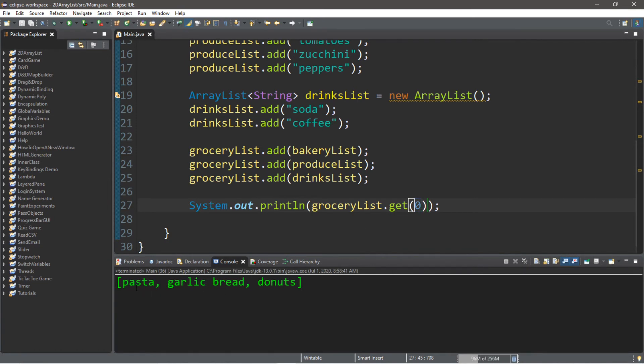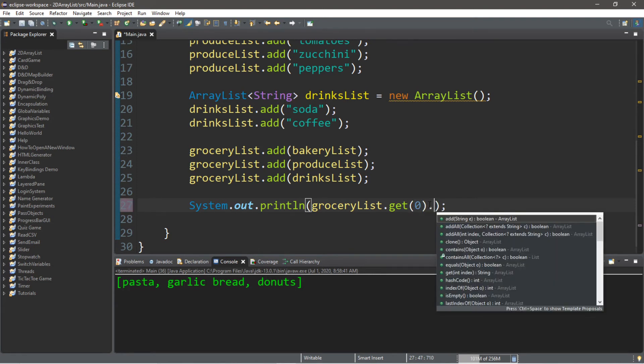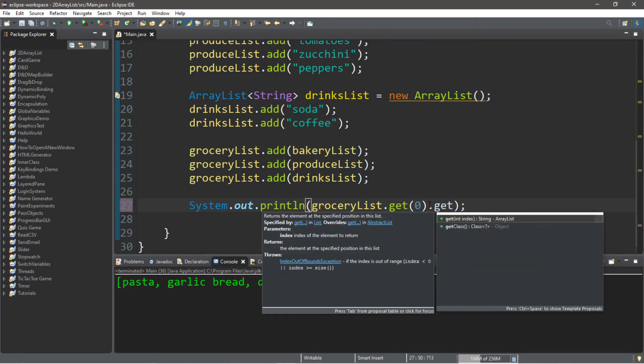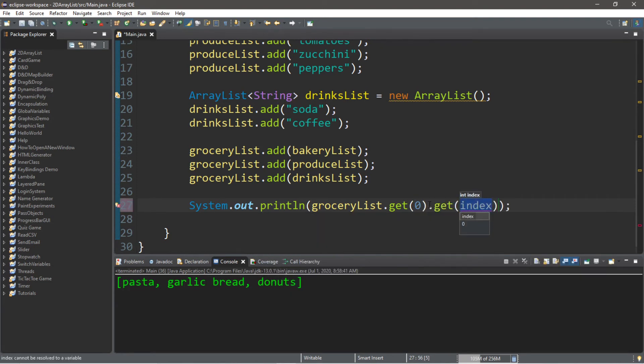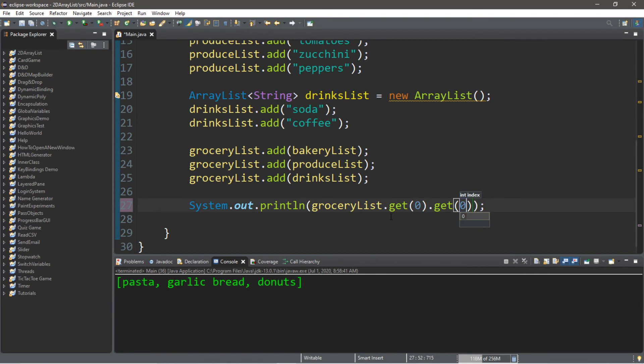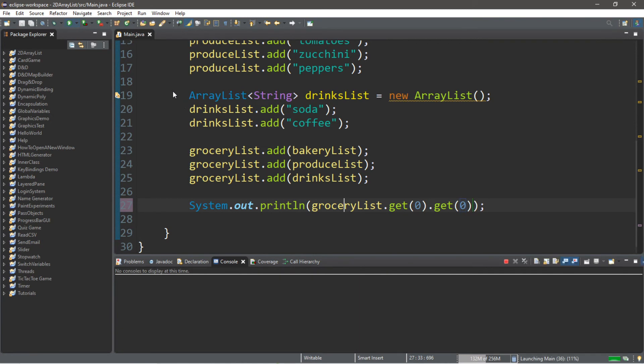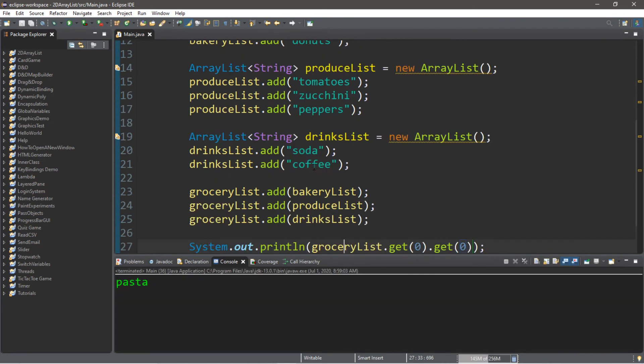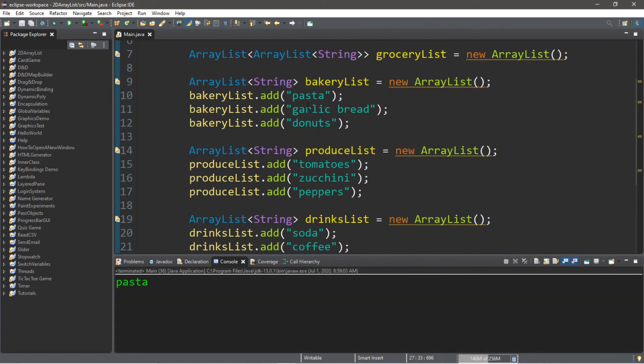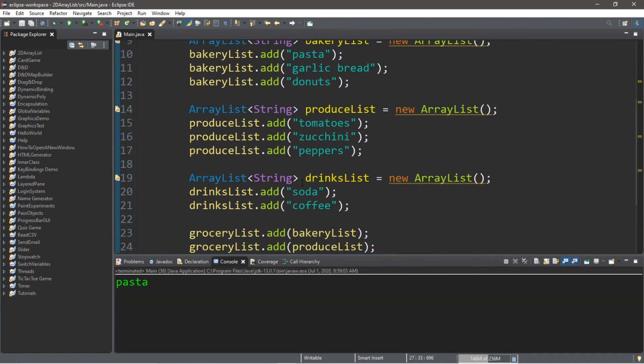Now let's say that we want the first element of our first list. We're going to add dot get again, and then the index for the element of this inner list. So if you want the first element of the first list, we type in dot get zero and dot get zero again. And then when we run this, we have pasta.